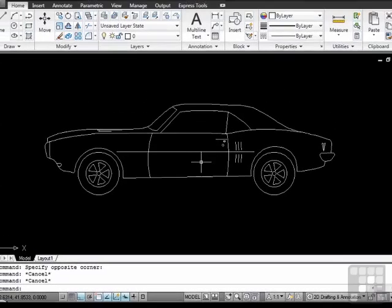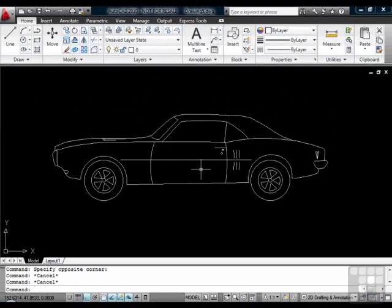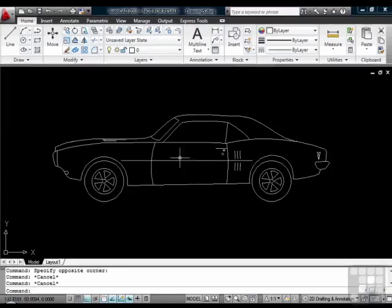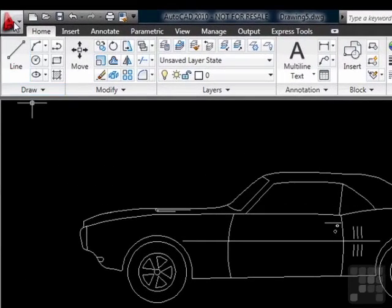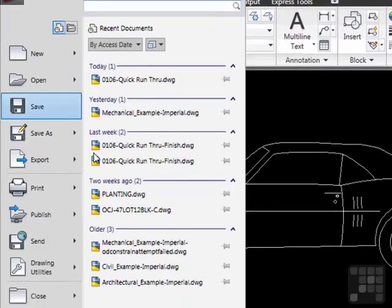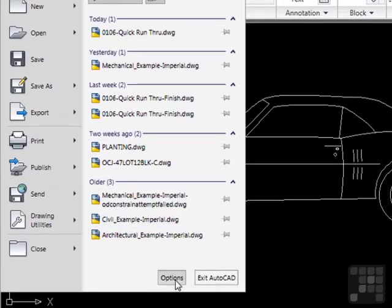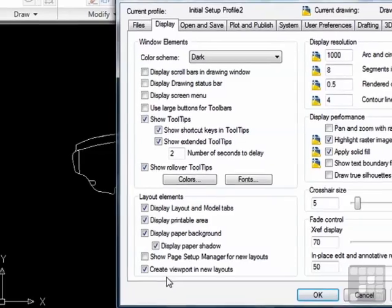To customize the right-click functions of your mouse, you will need to open the options window. To do this, move the crosshairs to the application menu, the big red A at the top left of the screen. Click it, and select the options button near the bottom.